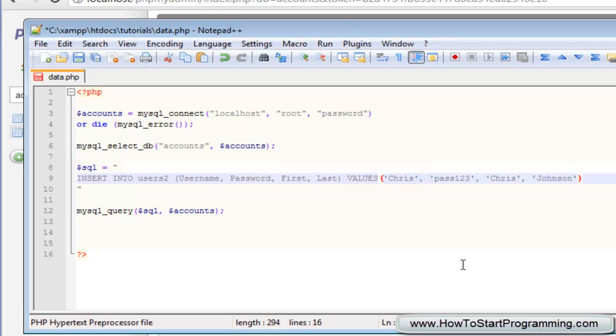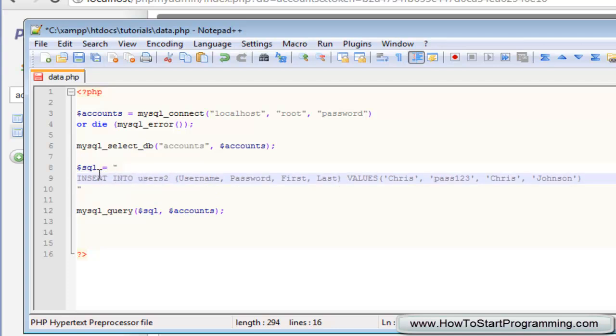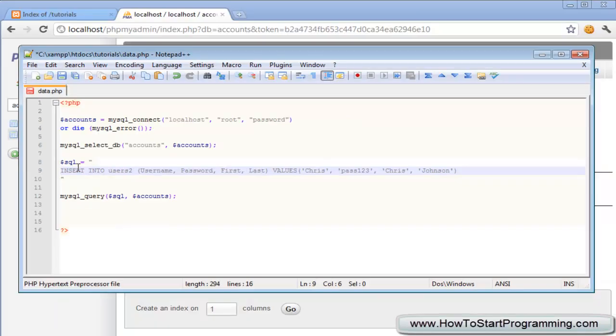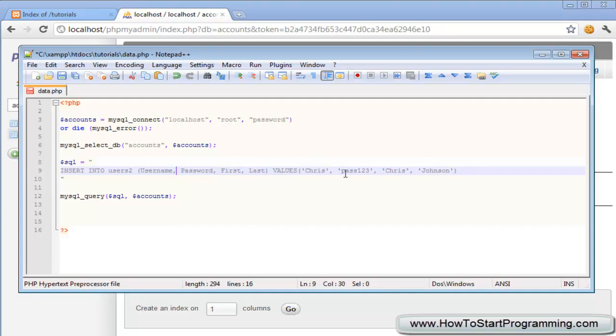Okay, so let's just look over this one more time so we're just clear on what's happening. We just say insert into users2, so we're just specifying that we want to insert into the table. Insert into the table users2, and then in brackets we just specify each field that we want to insert into. So we could take out this password password and then just have username first and last, and then we just have three values here. Or we could put last as the second value here and then it would insert pass one two three as the last name. So these are very important, the way you organize these.